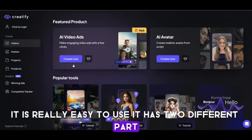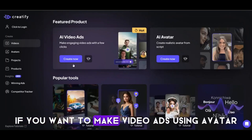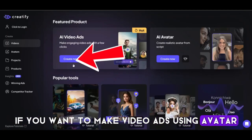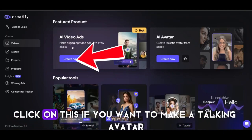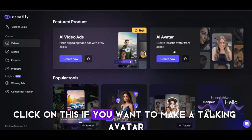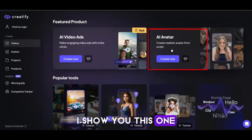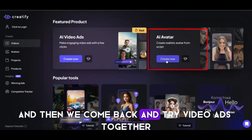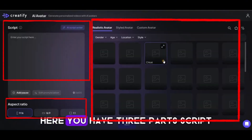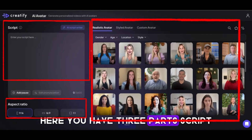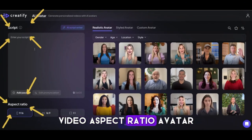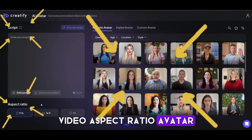It has two different parts. If you want to make video ads using an avatar, click on this. If you want to make a talking avatar, click on this option. First, I'll show you this one and then we'll come back and try video ads together. Here you have three parts: Script, Video Aspect Ratio, and Avatar.